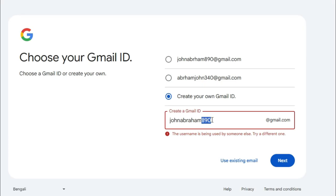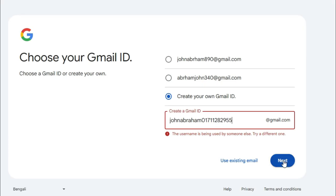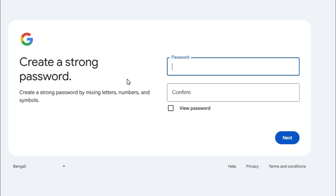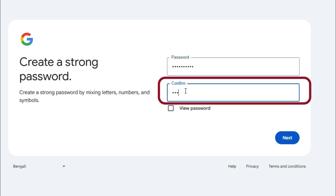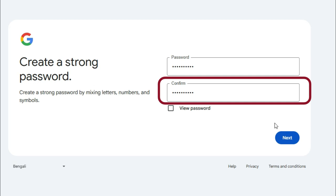I am changing the number. Now click on Next. Now type the password. Confirm password. Click on Next.